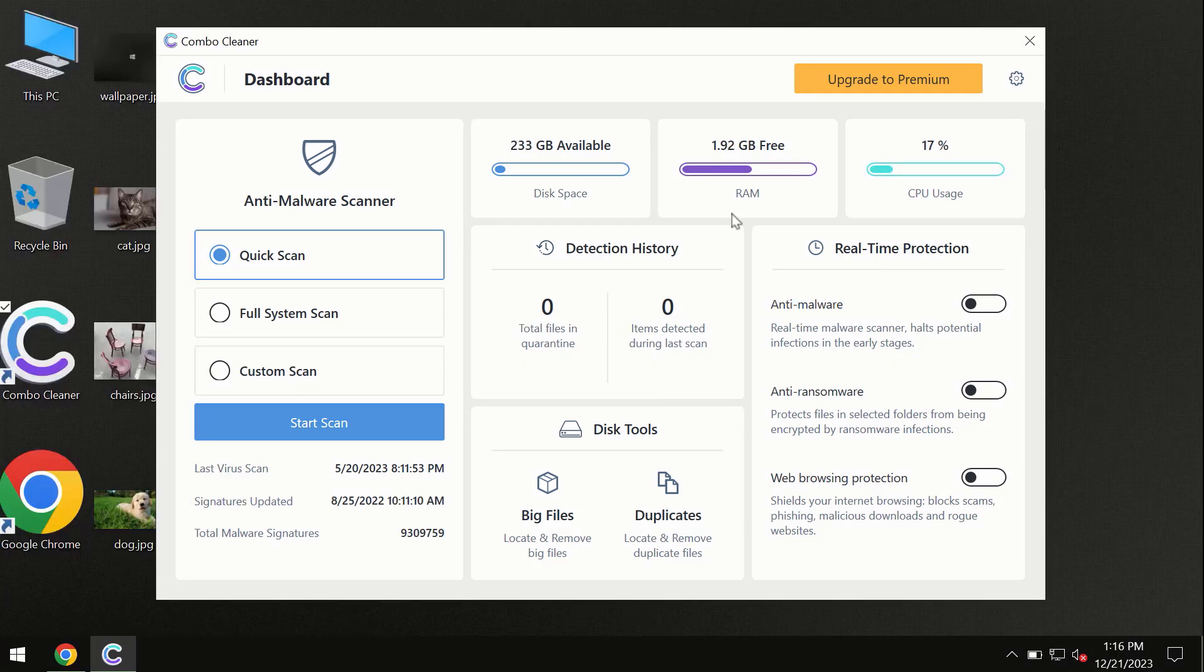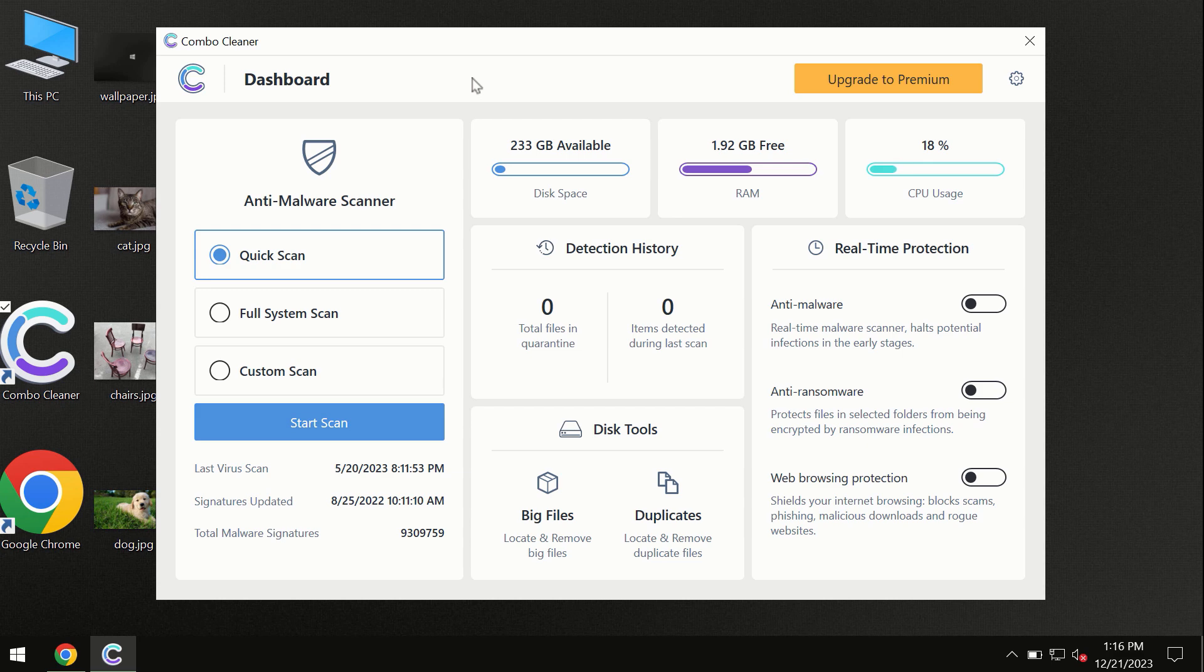After you have successfully downloaded and installed ComboCleaner Antivirus, the program is initially in the trial mode, so only quick scan option is available.